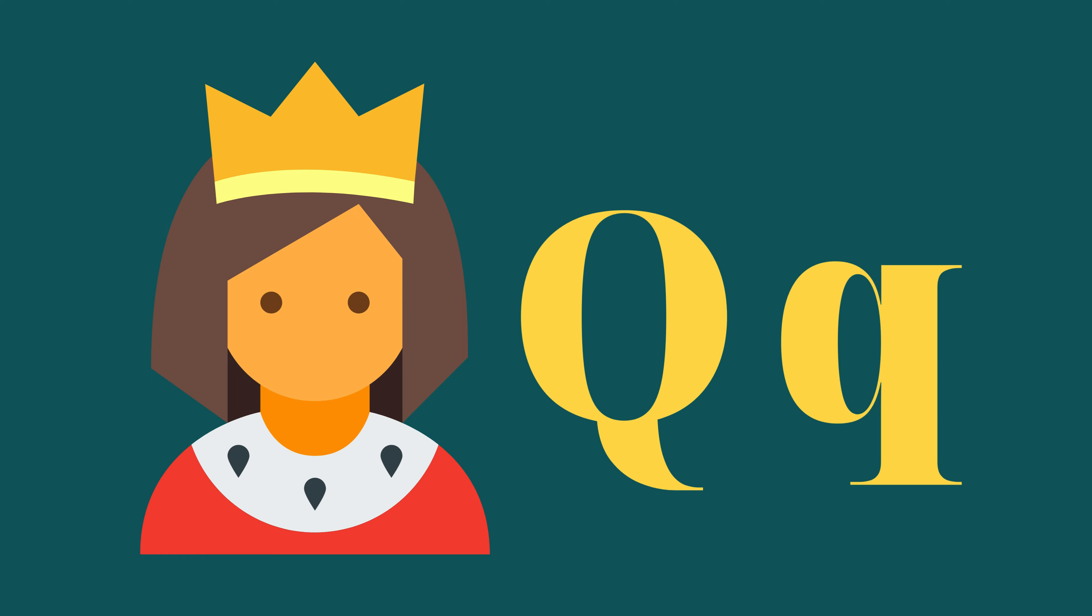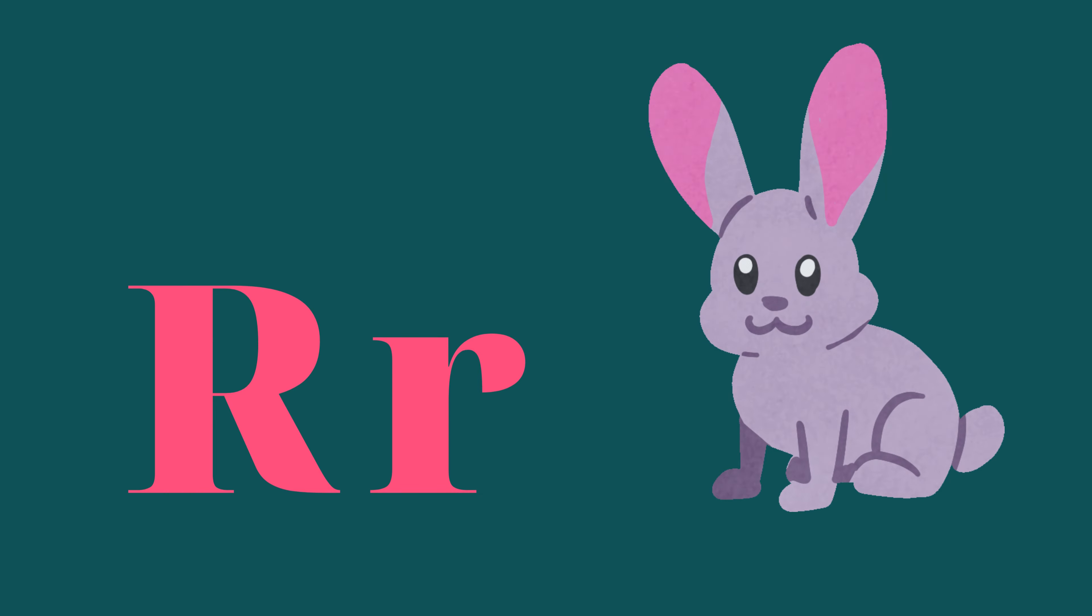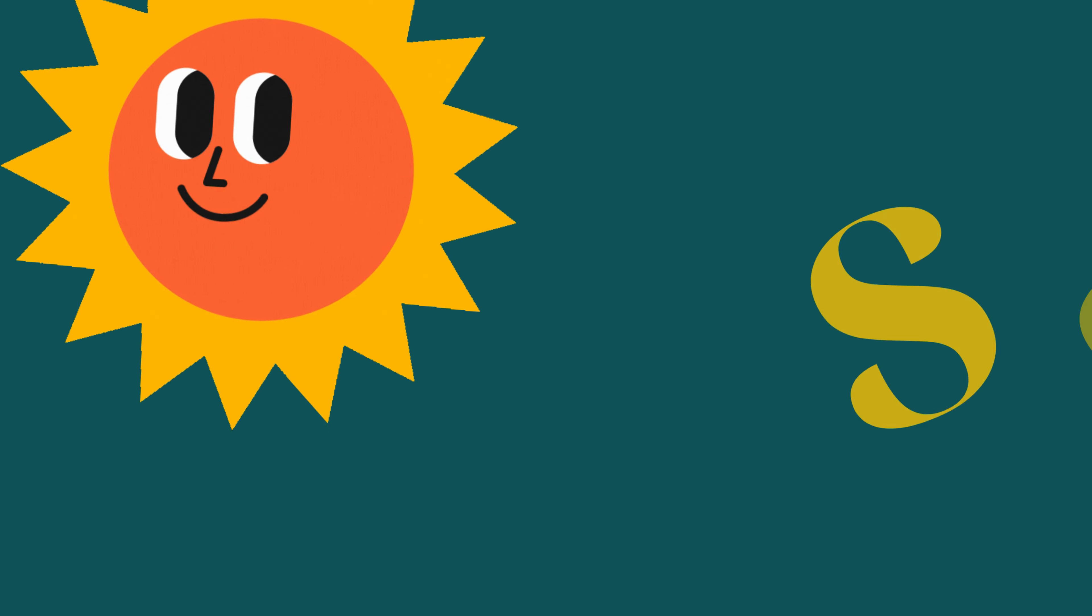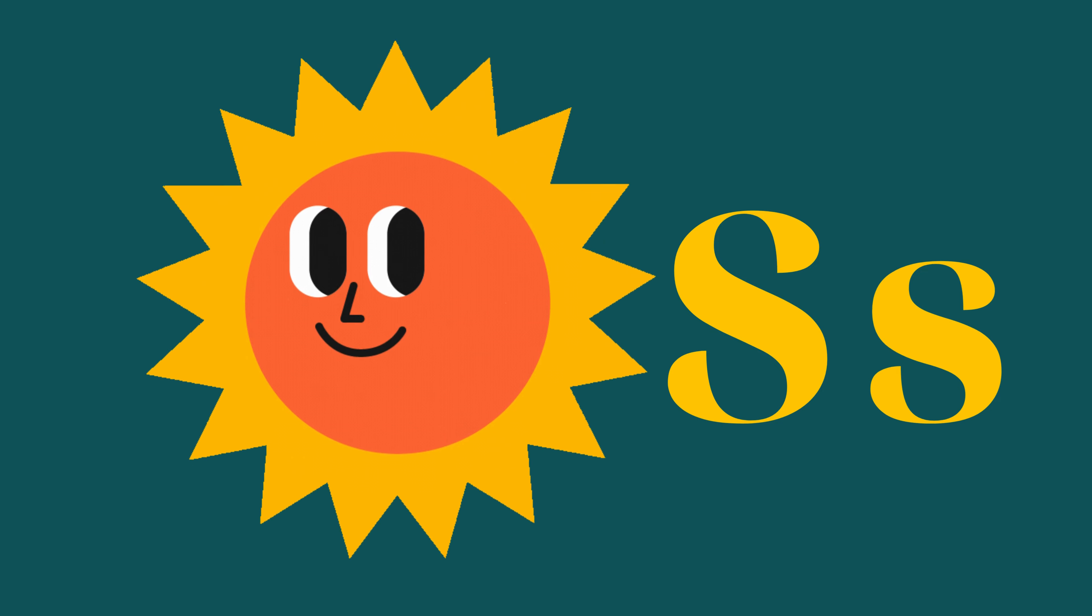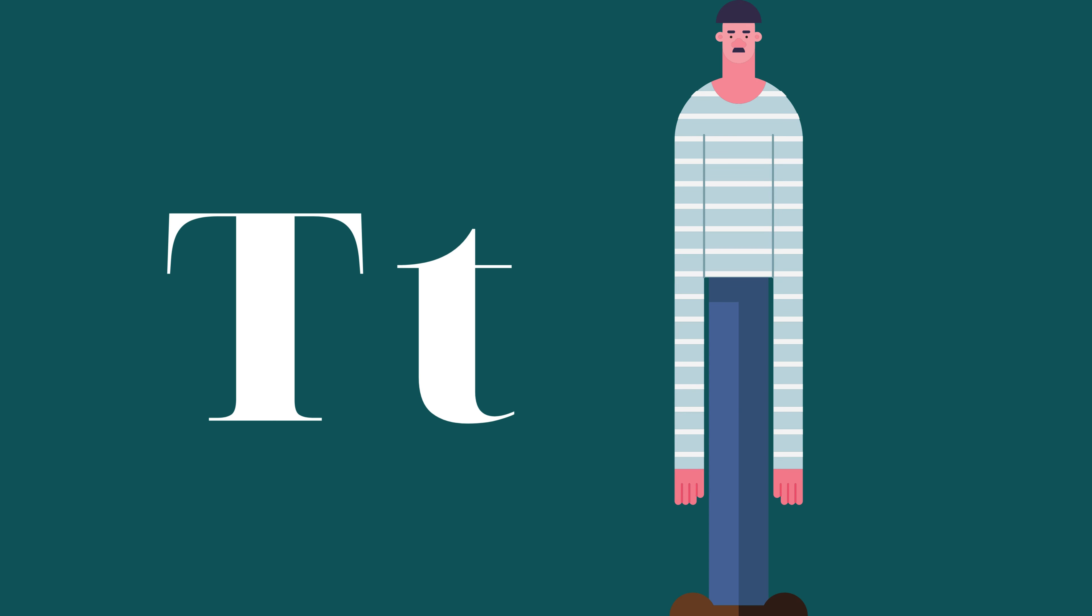Q is for Queen, Q-Q-Queen. R is for Rabbit, R-R-R-Rabbit. S is for Sun, S-S-Sun. T is for Toad, T-T-Toad.